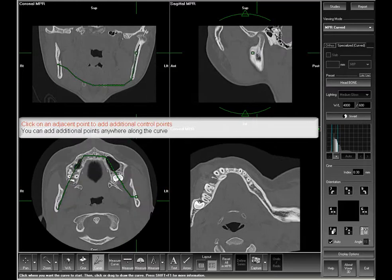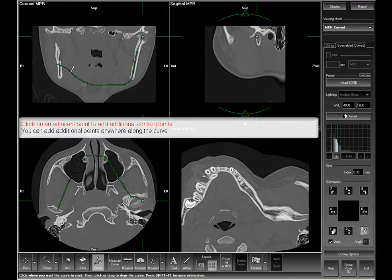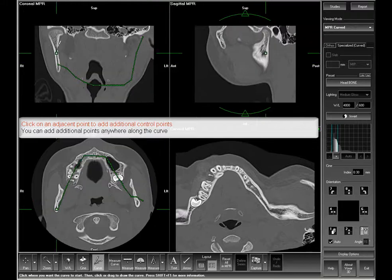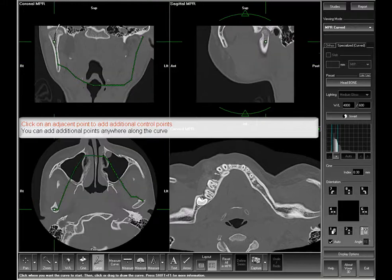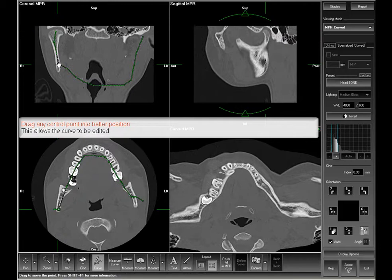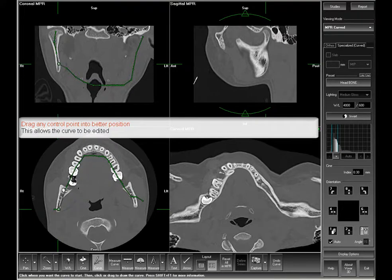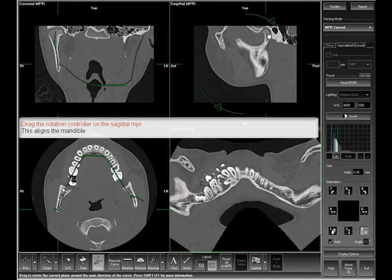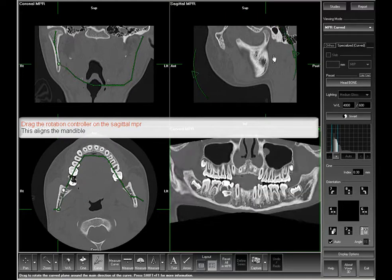To add the right condyle of the mandible, left click on the last adjacent point and deposit your additional control points. You can always move a control point by dragging it. Drag the rotation controller on the sagittal NPR to align the mandible.